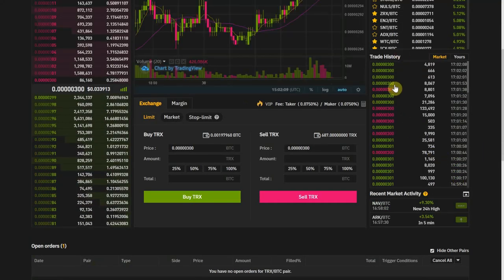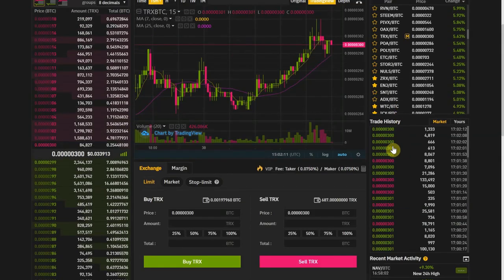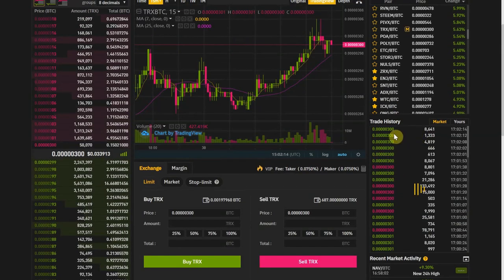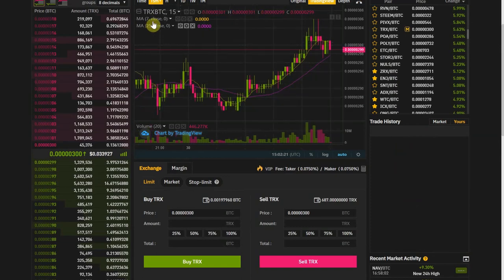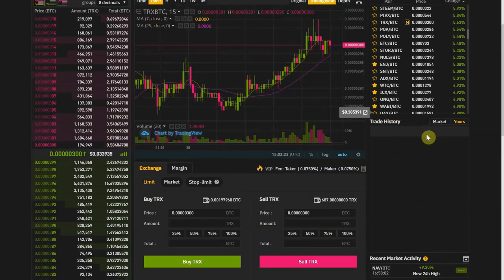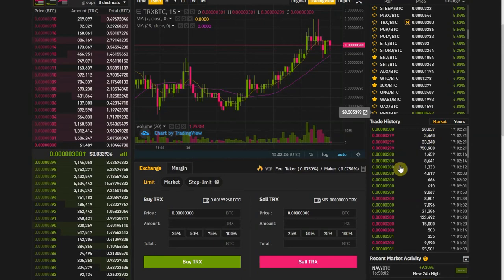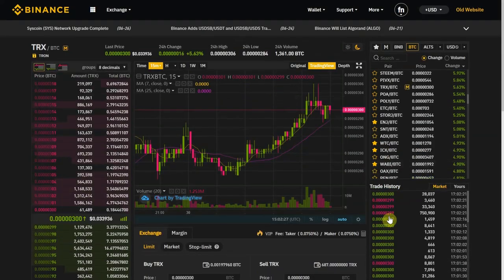We also have the trade history here — this is just the orders that are being filled in real time. You can see the market orders and your own orders. I don't have any recent TRX orders so it doesn't show anything here, but the market is constantly updating.